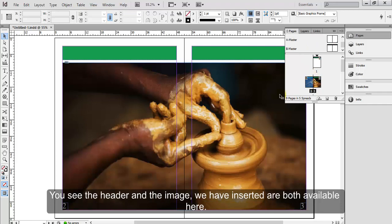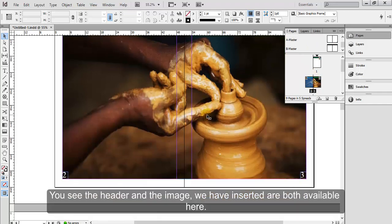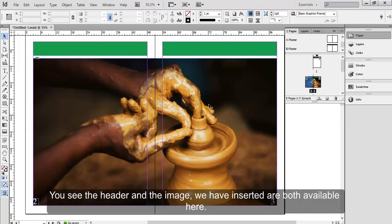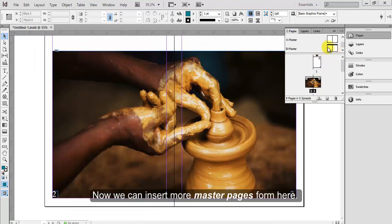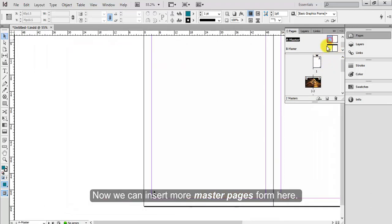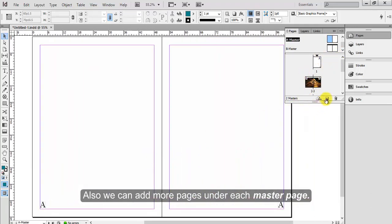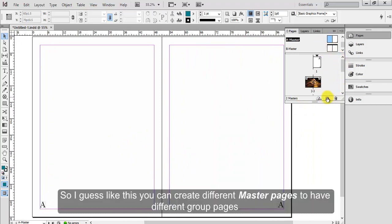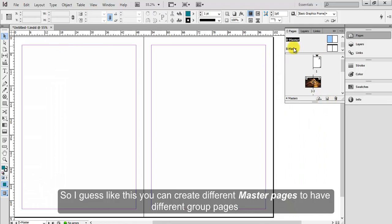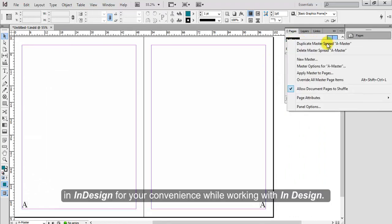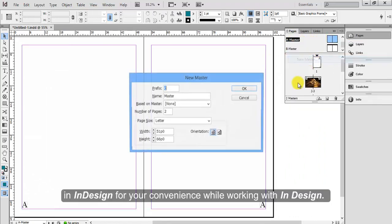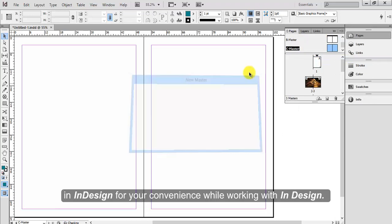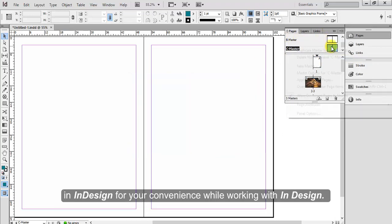You see the header and the image we have inserted are both available here. Now we can insert more master pages from here. Also we can add more pages under each master page. So I guess like this you can create different master pages to have different group pages in InDesign for your convenience while working with InDesign.